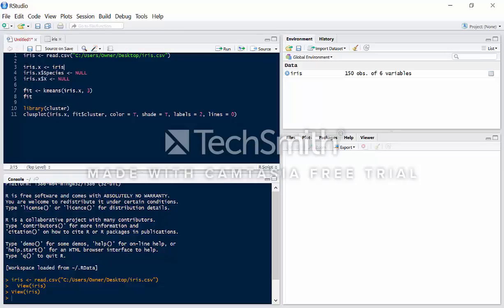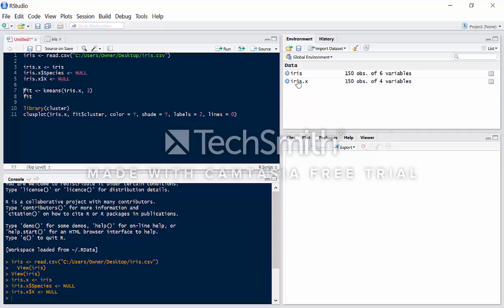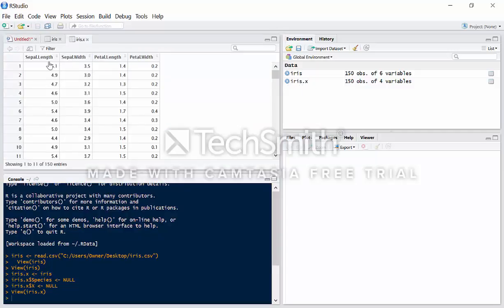So first, we're going to remove species as well as this X variable that got added because of some data integrity problems. What we're going to do is replicate the Iris dataset as iris.x. Now we're going to remove species as well as the X variable. And now we have iris.x with sepal length, sepal width, petal length, and petal width. So we're all good.